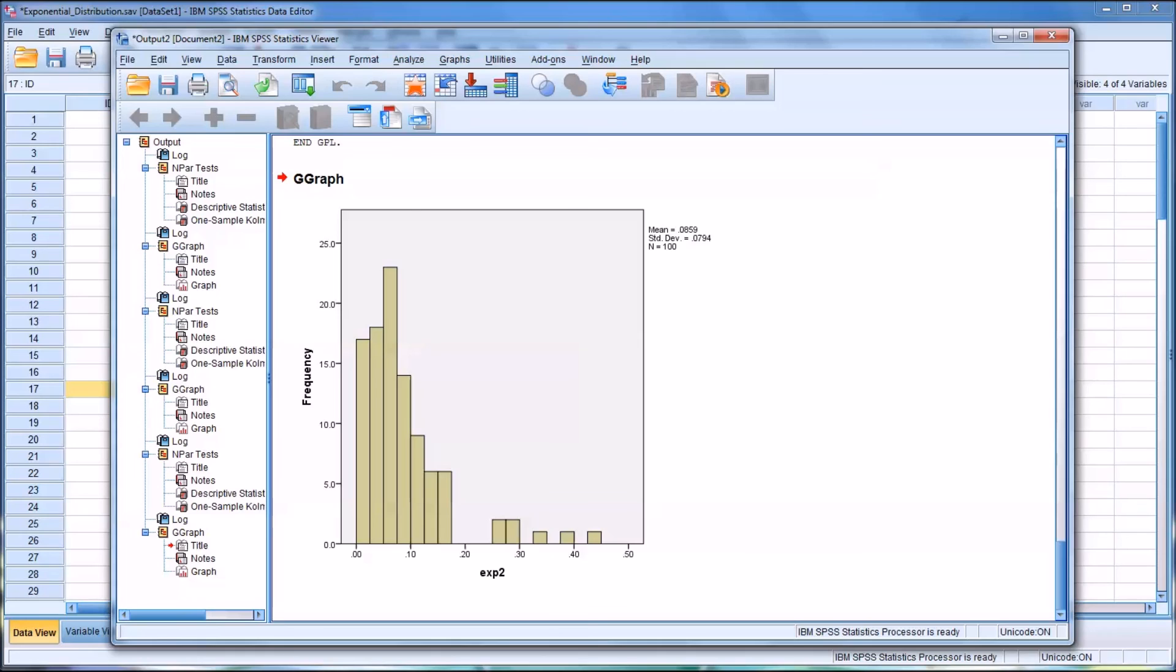I hope you found this video on creating random variables that follow the exponential distribution to be helpful. As always, if you have any questions or concerns, feel free to contact me and I'll be happy to assist you.